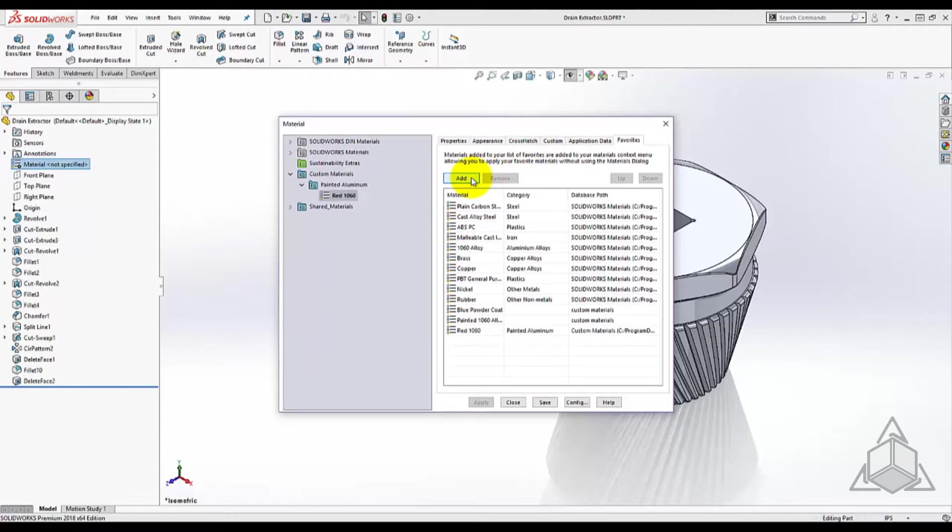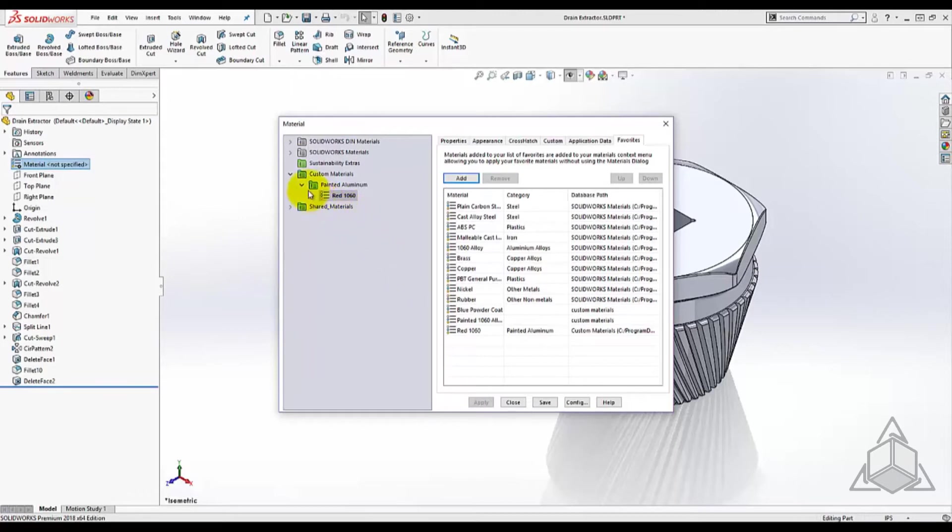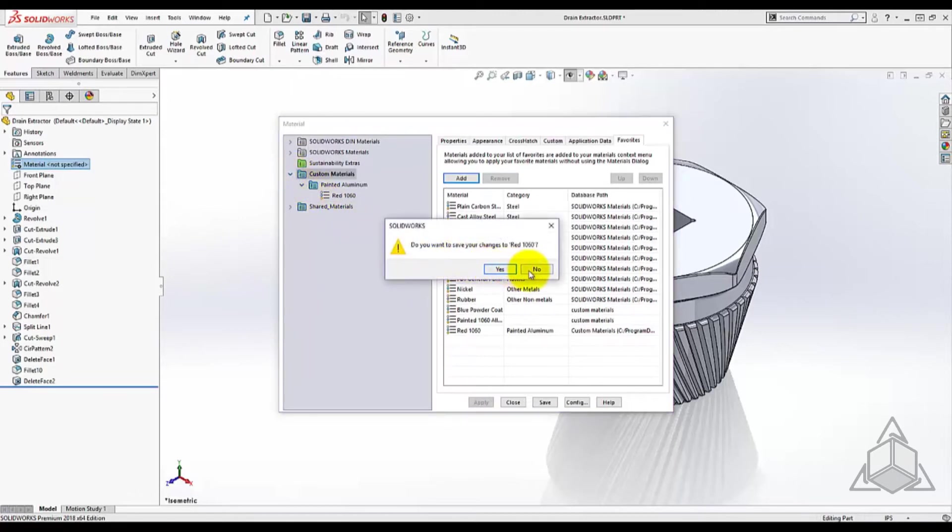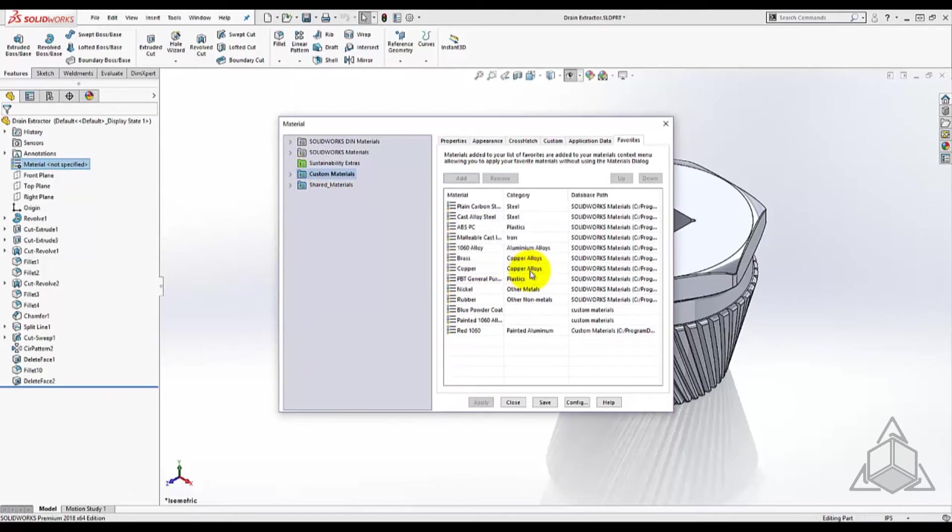Starting a material from scratch isn't always the most efficient, especially if the SOLIDWORKS database has a similar material. In this case I want to create a custom material only to control the appearance so that I don't have to manually edit the appearance of painted parts while maintaining accurate mass properties.